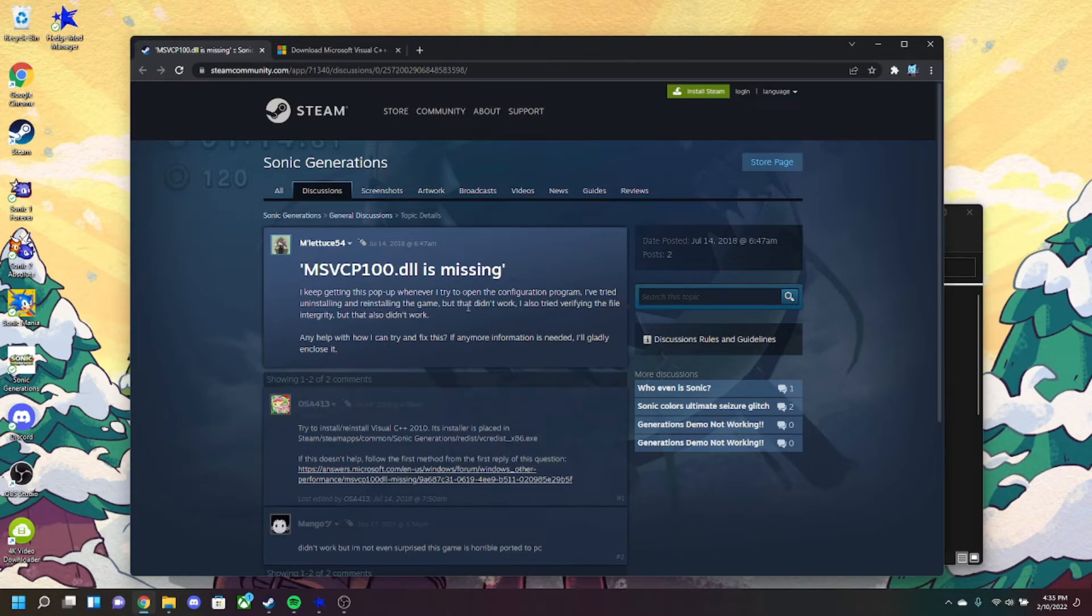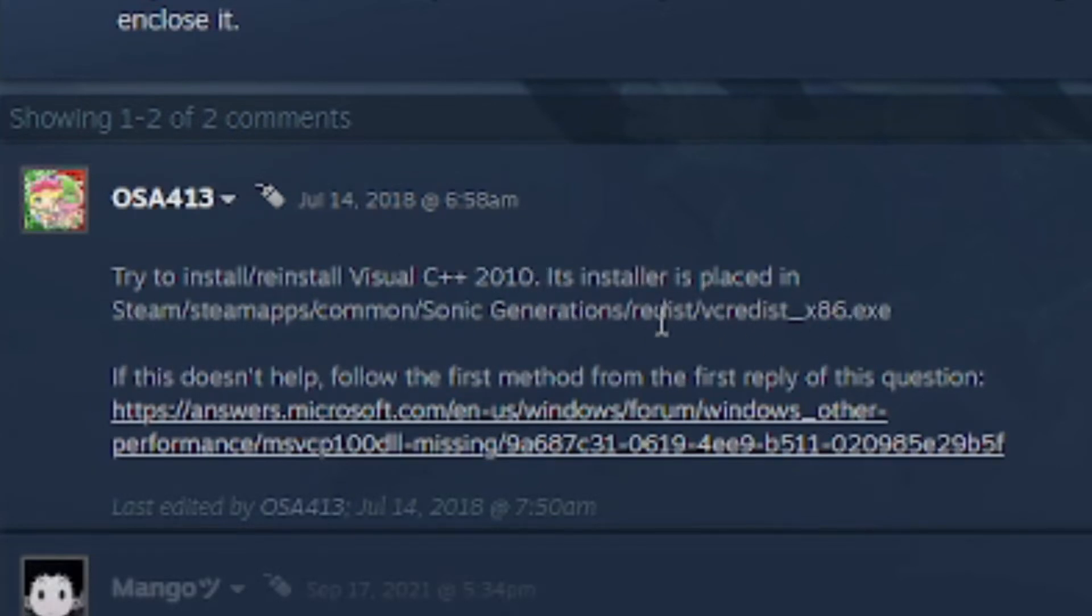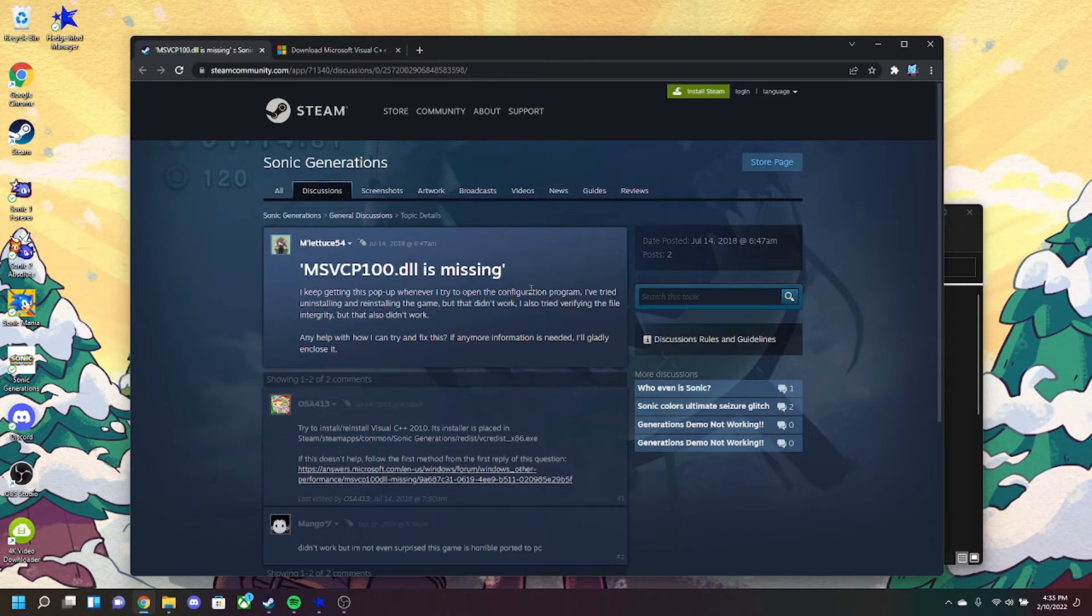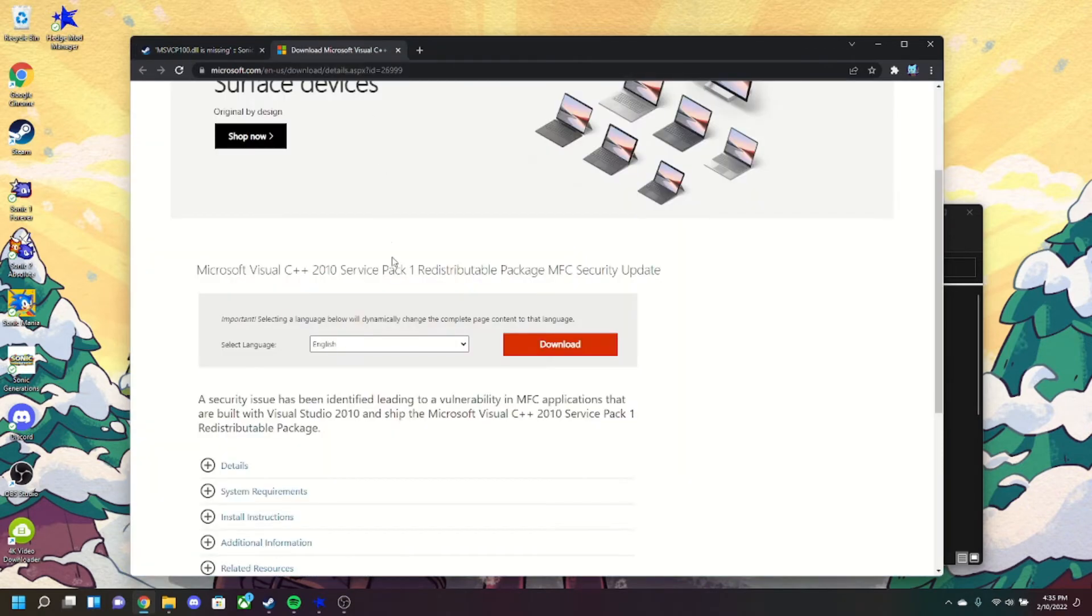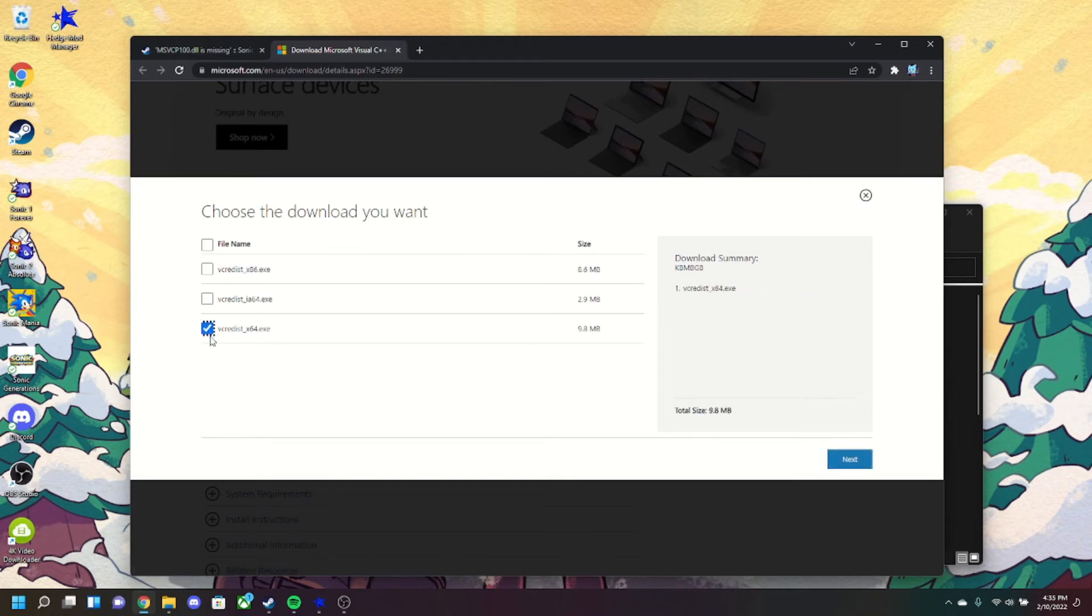person responded to someone asking about this very problem and said try to install or reinstall the Visual C++ for 2010 edition which is in Sonic Generations directory, which is technically right but also wrong. So what you gotta do is you have to go to a page on the Microsoft website and download not just the 2010 version of C++ for your version of the computer, but also the